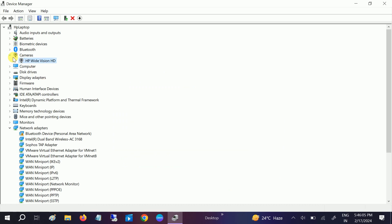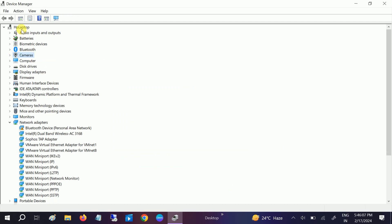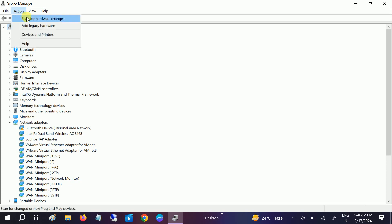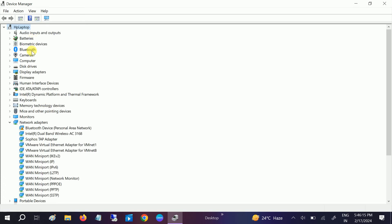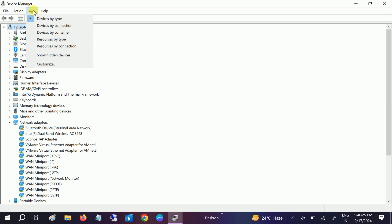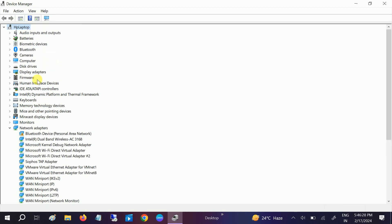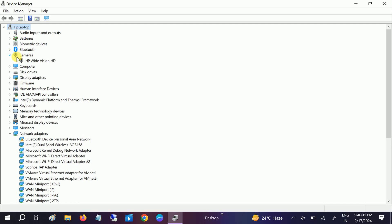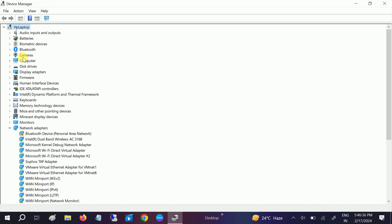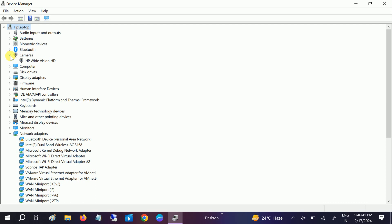If the camera is not visible in Device Manager, click on your computer hostname, then click Action and select Scan for Hardware Changes. This will scan for any corruption in your system. If it is still not showing, go to View and click Show Hidden Devices — sometimes the camera may reappear there. The camera must be visible in Device Manager for it to work.